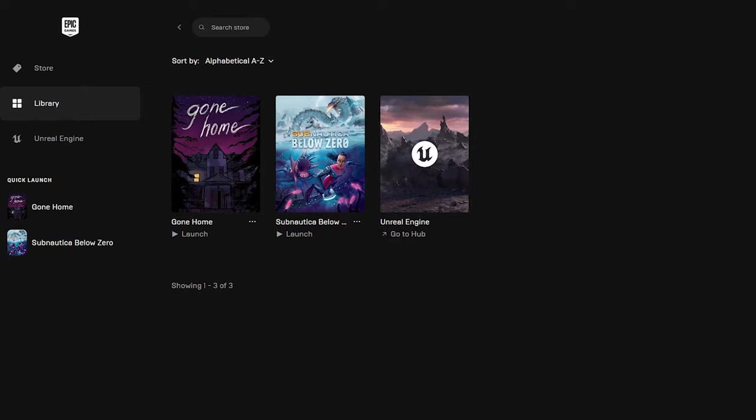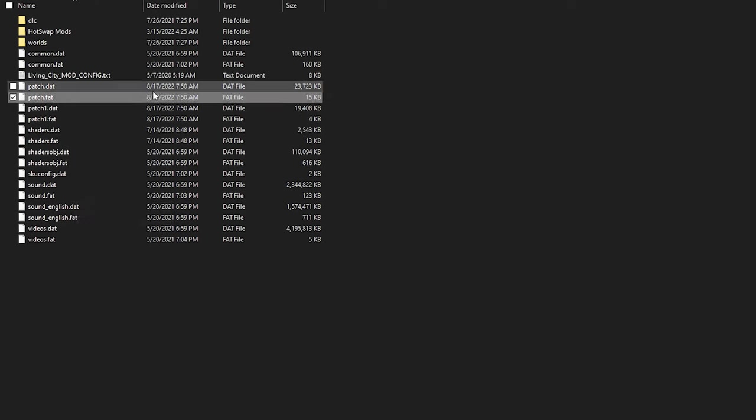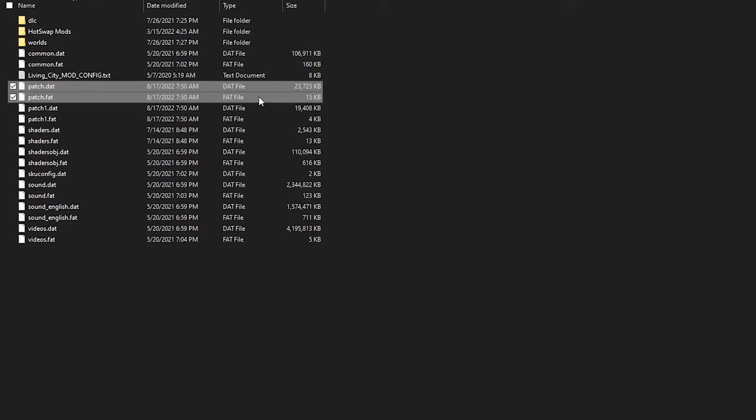So that's how you uninstall Watch Dogs mods if you don't already have the original patch.dat and patch.fat. Again I would recommend that you copy these two files into a separate folder so if you want to replace your mods you can just drag them back in and get rid of your mods.